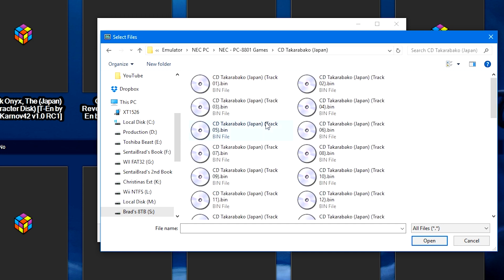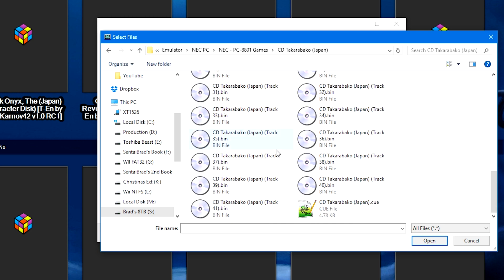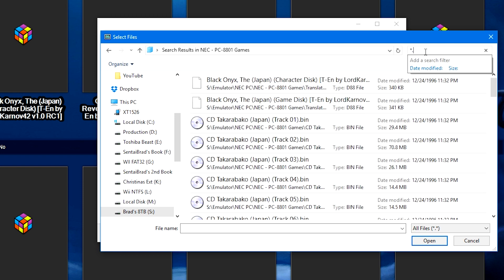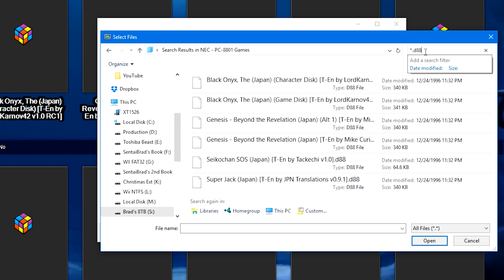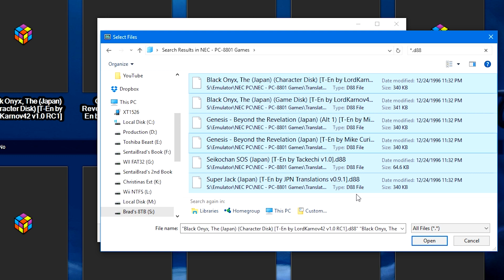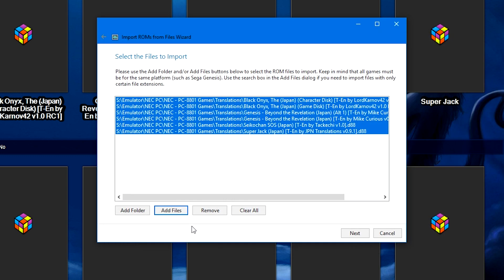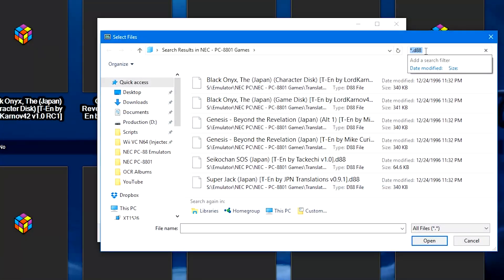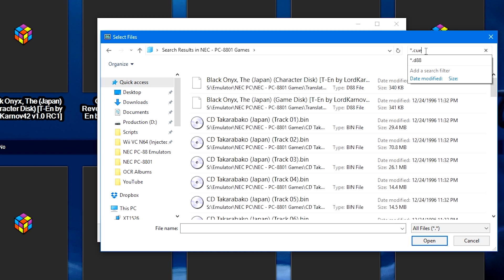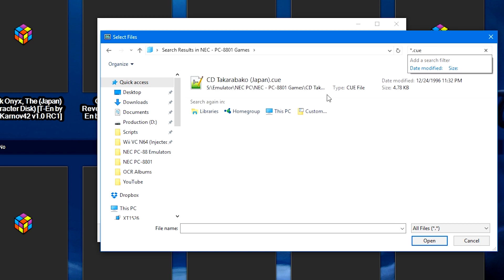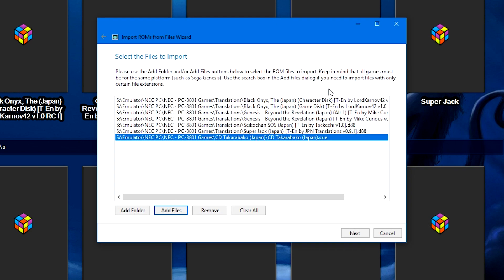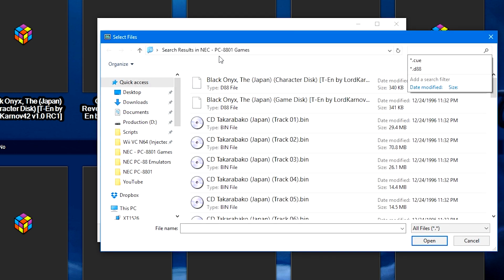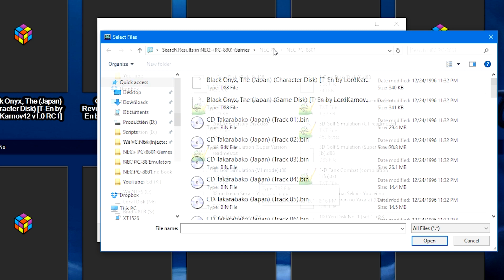The CD has a bunch of bin files, but has a cue sheet. So in the search bar in the top right, I'm going to type an asterisk .D88, and then I'm going to click on one of the games, Ctrl-A to highlight them all, and then click Open. We're going to click Add Files again. This time I'm going to replace D88 with .CUE, and then I'm going to double click on my cue sheet. I'm going to click Add Files again because I want to navigate to a different location where I've got my games.